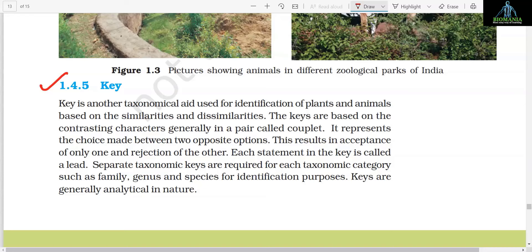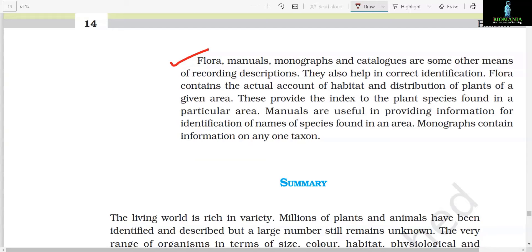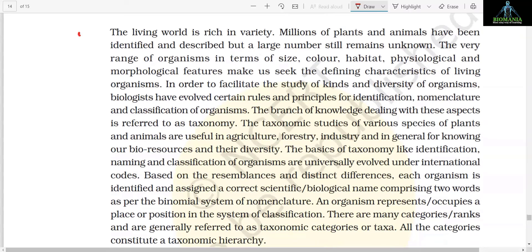Section 1.4.5: Key. Key is another taxonomical aid used for identification of plants and animals, based on similarities and dissimilarities. The keys are based on contrasting characters generally in a pair called a couplet — it represents the choice made between two opposite options, resulting in acceptance of only one and rejection of the other. Each statement in the key is called a lead. Separate taxonomic keys are required for each taxonomic category such as family, genus, and species for identification purposes. Keys are generally analytical in nature. Flora, manuals, monographs, and catalogs are some other means of recording descriptions. Flora contains the actual account of habitat and distribution of plants of a given area. Manuals are useful in providing information for identification of names of species found in an area. Monographs contain information on any one taxon.